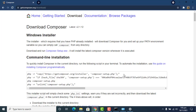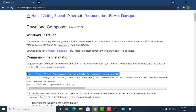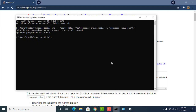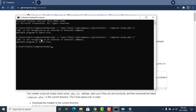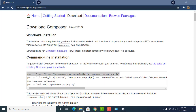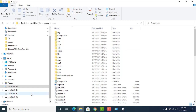We press Enter and the same issue is appearing again. So to resolve it, close this command prompt and after refreshing the system we can try again.